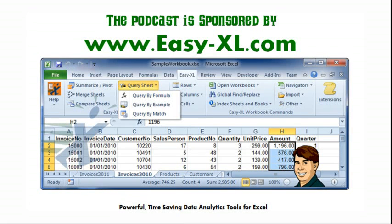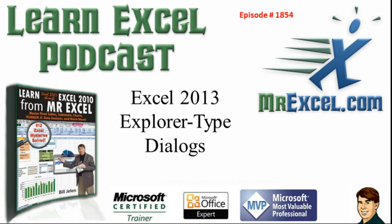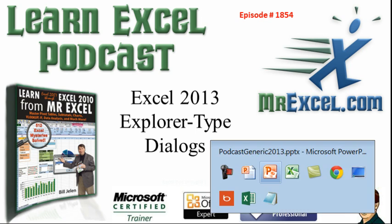MrExcel Podcast is sponsored by Easy-XL. Our Excel from MrExcel Podcast episode 1854, Excel 2013, bringing back the Explorer type dialogs.